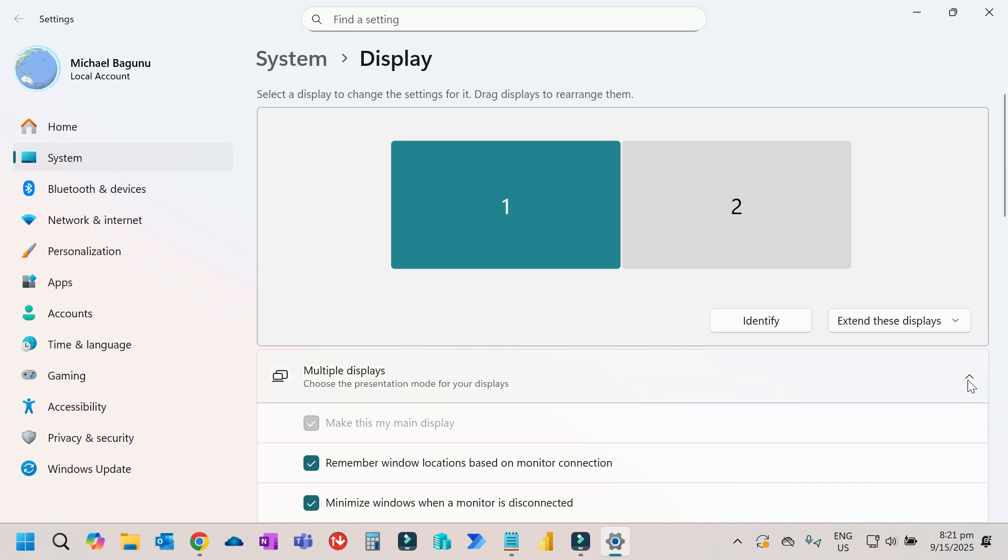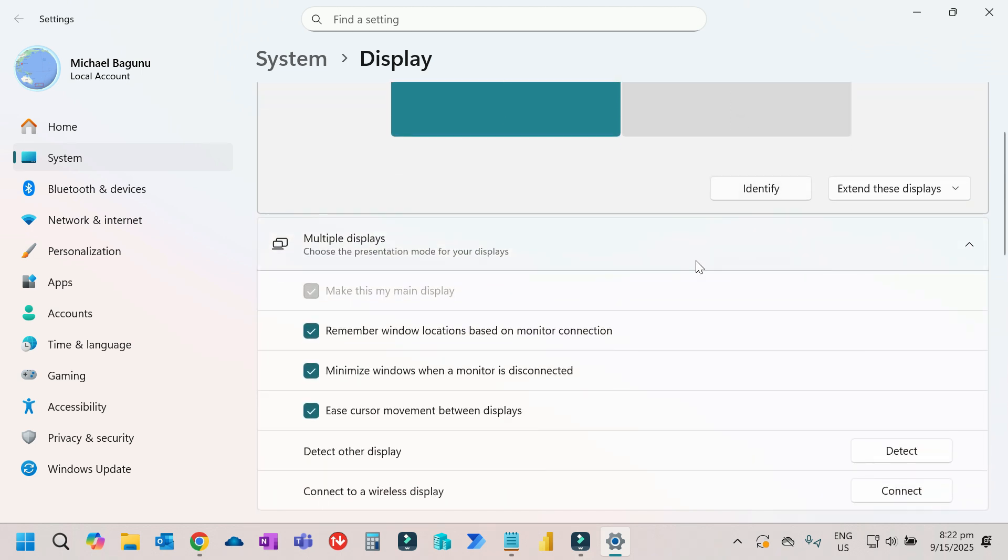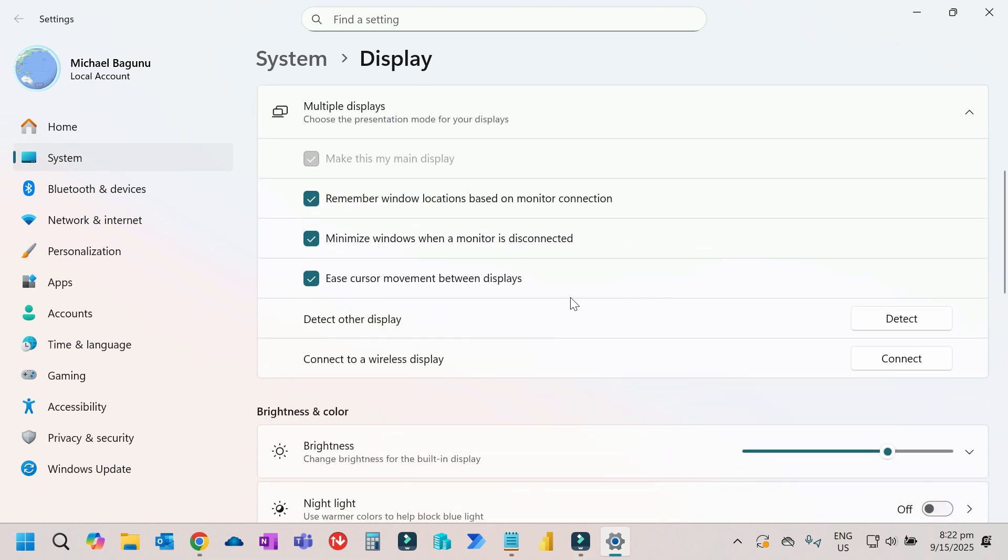After that, if you scroll down, you'll have multiple options. You can select the main display, and if you scroll down, you'll have an option to click on detect. Make sure to click on detect so it will check if the monitor is connected properly and if there's a problem with the physical connection or cable.